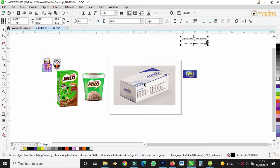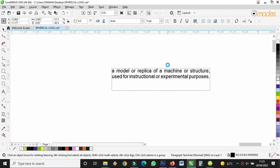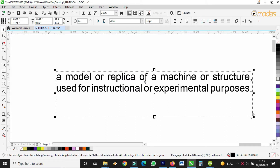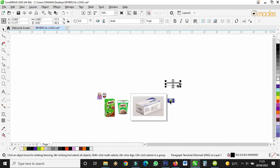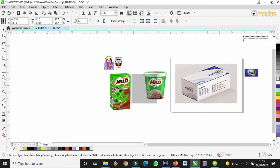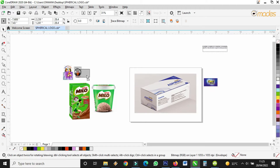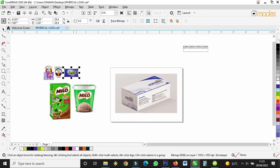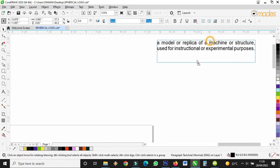How we can create a mock-up using the envelope tool. What is a mock-up? A mock-up is a model or replica of a machine or structure used for instructional or experimental purposes. It's like we are forming something like a structure. We are going to form a very nice box, a mug, and another box using three images. That is the meaning of mock-up.